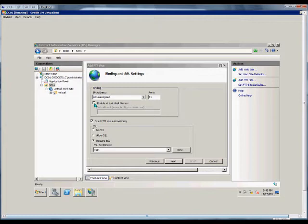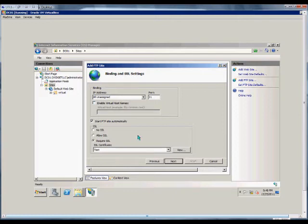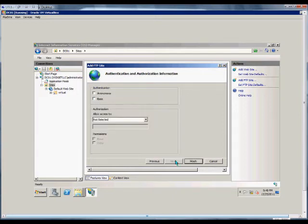From here we can enable virtual host names, such as ftp.yourdomain.com instead of just the domain itself. This allows you to add subdomains. Click Next.